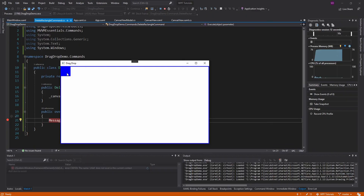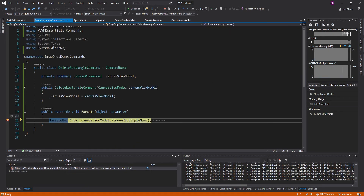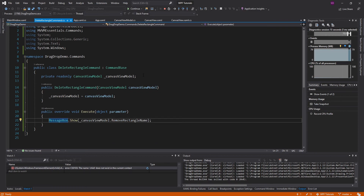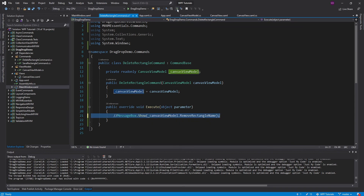Now this should all work. Going off the screen sets the RemoveRectangleName to 'red rectangle', confirming the property binding is good. Then we execute the DeleteRectangleCommand and we have the RemoveRectangleName property on the view model to show in the message box so we know which rectangle was removed. However, this crashes the application because drag and drop and message boxes don't always get along, so we'll comment that out.